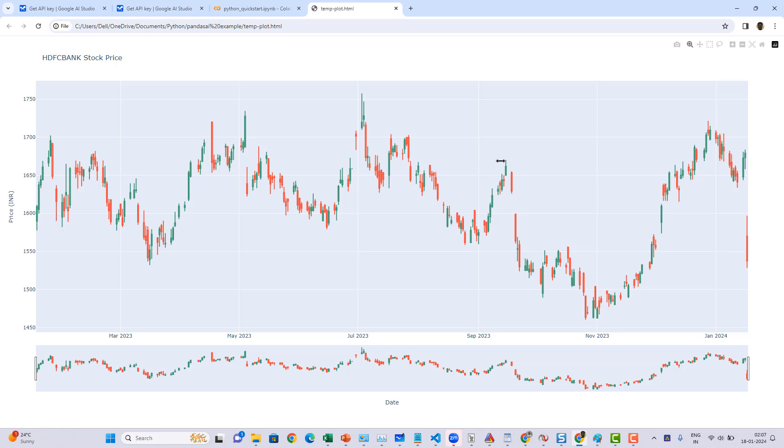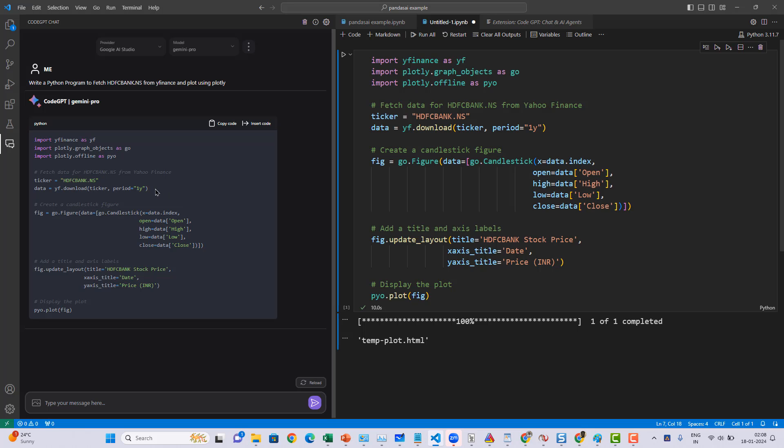Once you get the output, you are good to go. Here we have the output of HDFC bank from yfinance. That's it guys. I hope you learned how to use Gemini Pro as your coding assistant in Visual Studio Code. See you in the next video with more interesting content. Until then, see you, bye bye.